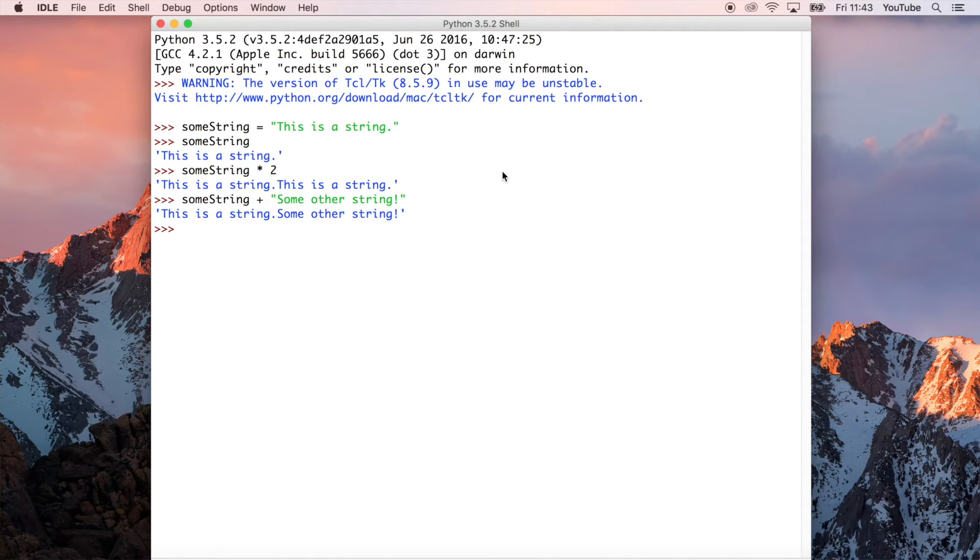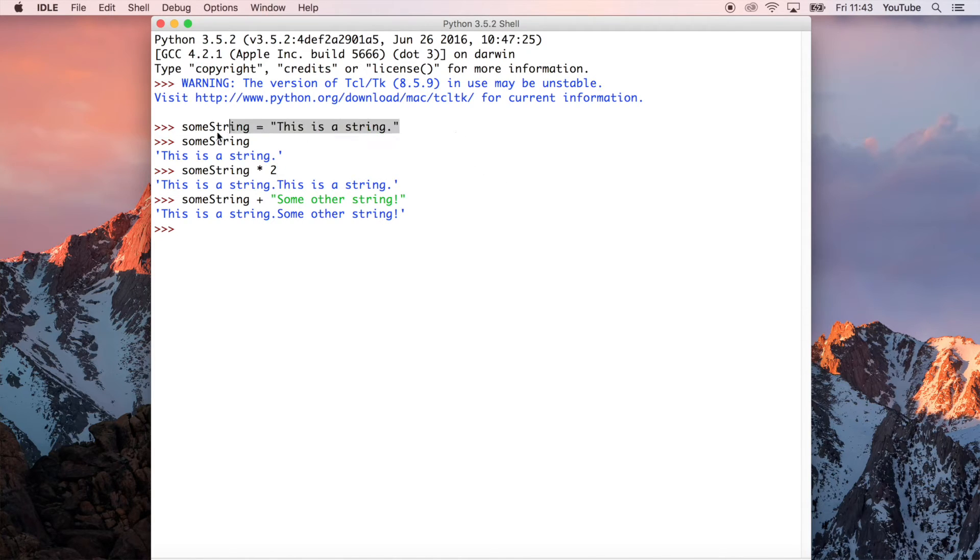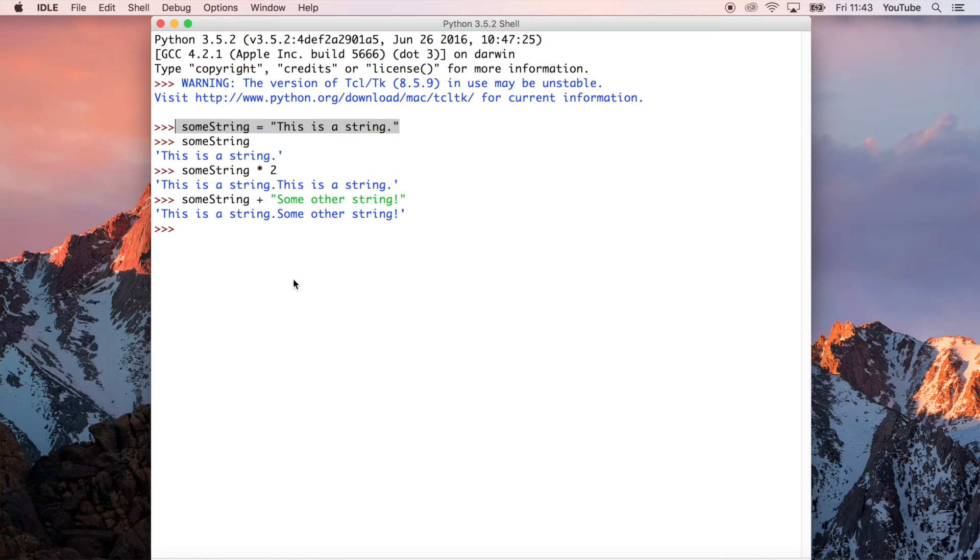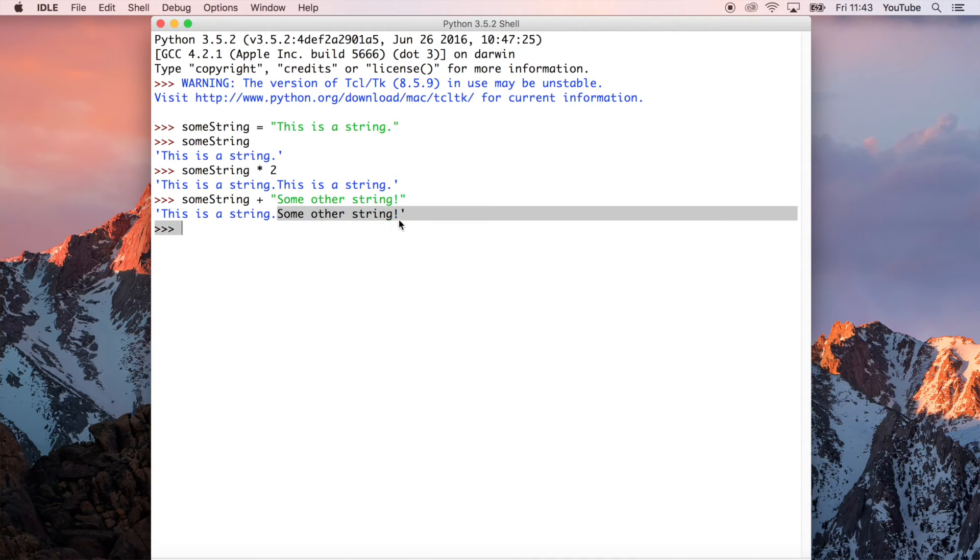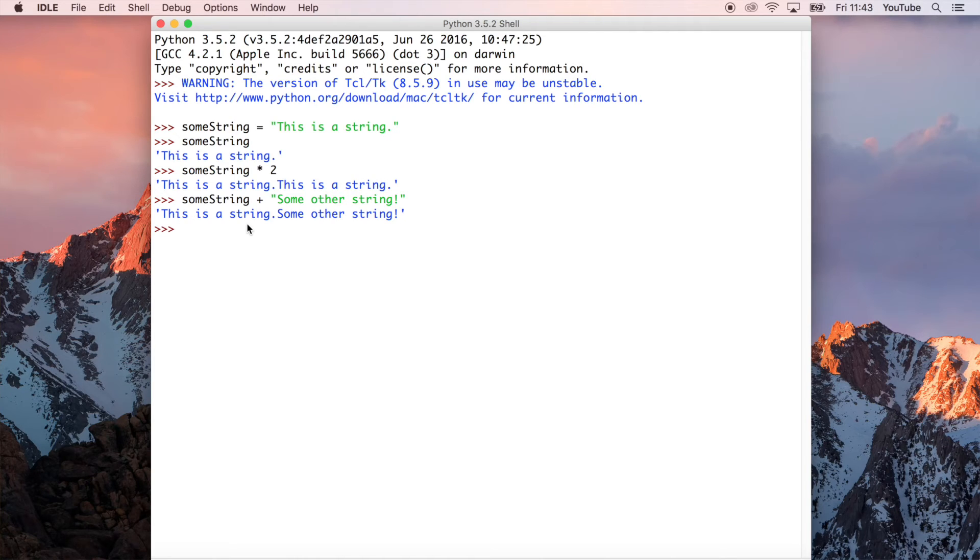Remember, you can see how it was defined. Some string was defined as this is a string, which is just here. And by adding this string to it, all we've done is extend this string, if you like, with the contents of the second string. Now, this has a fancy name. It's called string concatenation. But that's literally just addition.